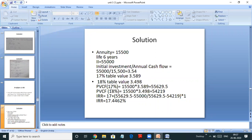We find the present value of cash flows at 17%: annual cash flow 15,500 into the present value annuity factor 3.589 gives 55,629.5. At 18%: 15,500 into 3.498 gives 54,219. Putting it in the IRR formula — lower rate 17% plus (55,629.5 minus 55,000) divided by (55,629.5 minus 54,219) multiplied by the difference of rate — you get 17.4462%. This is a simple way to do it.